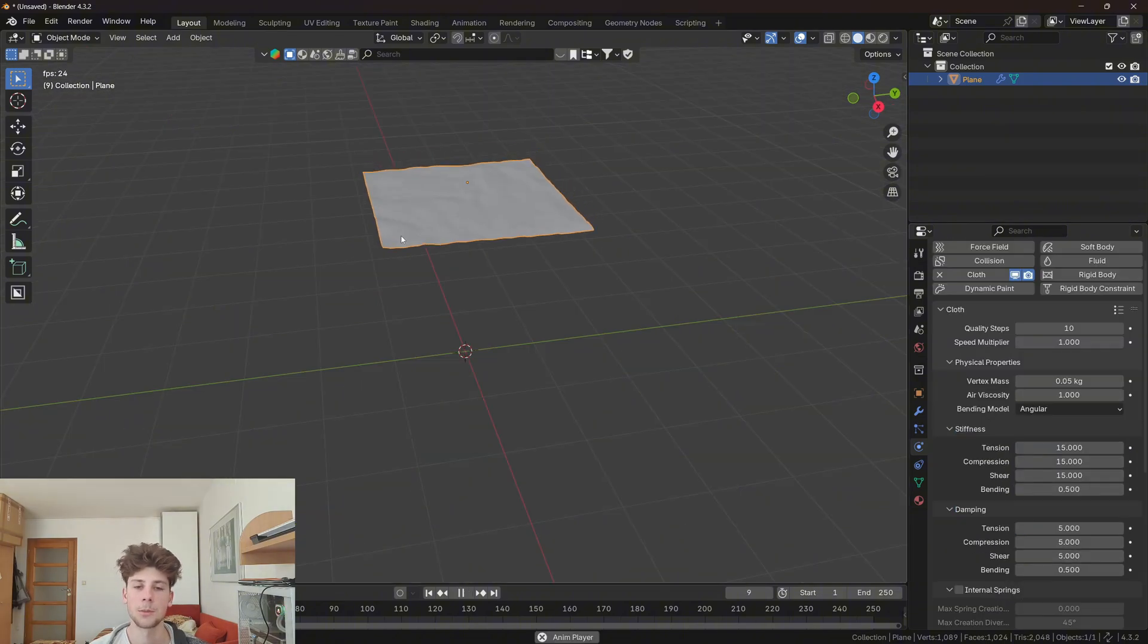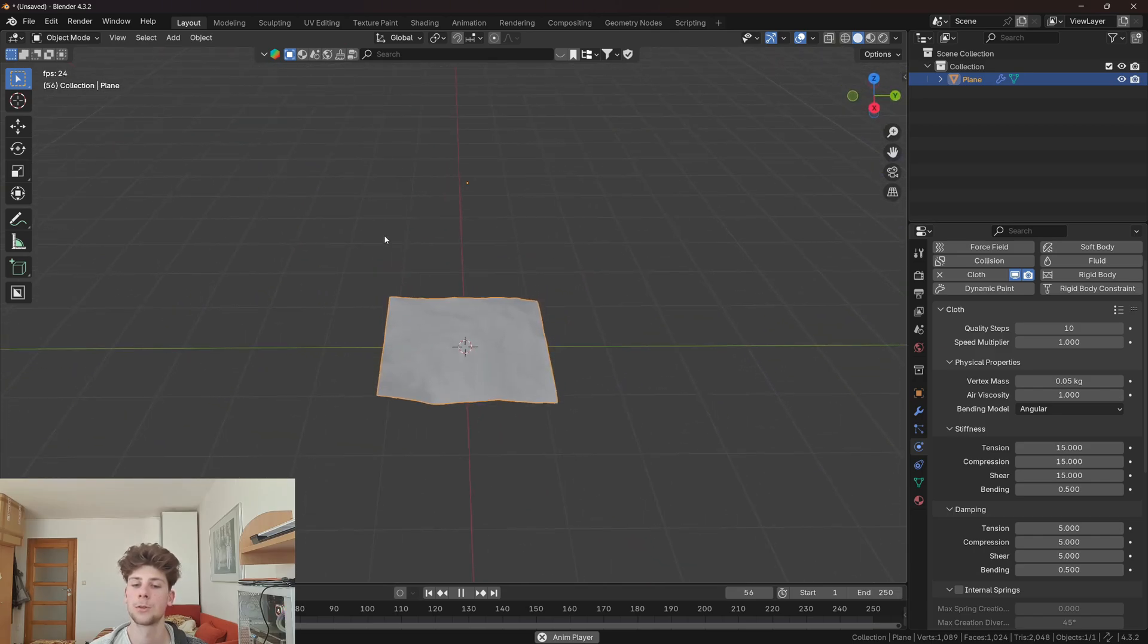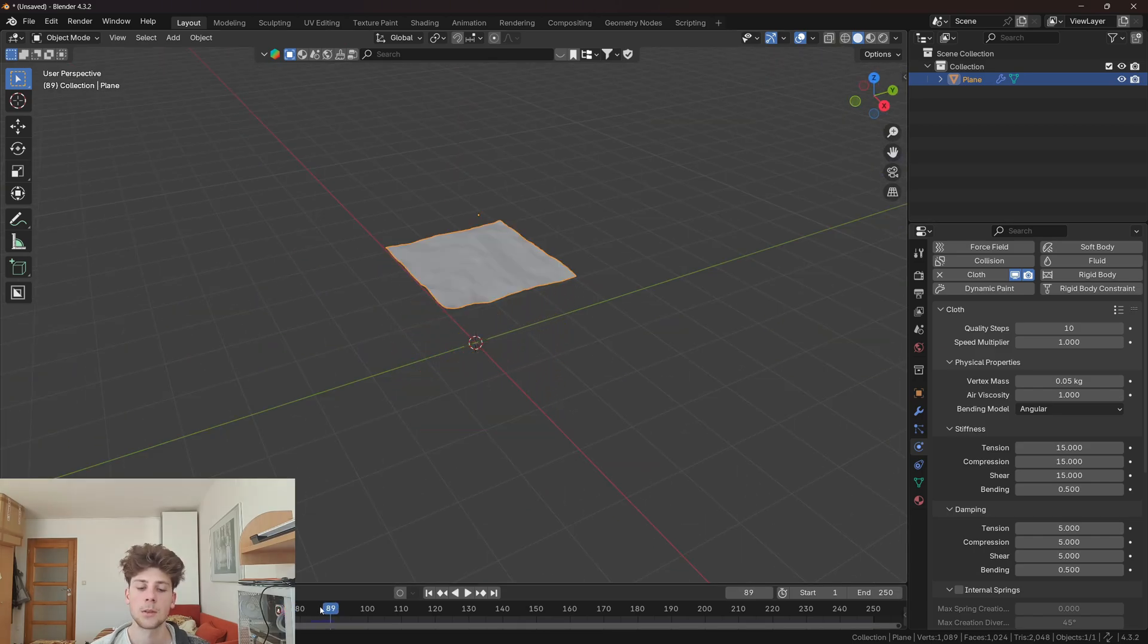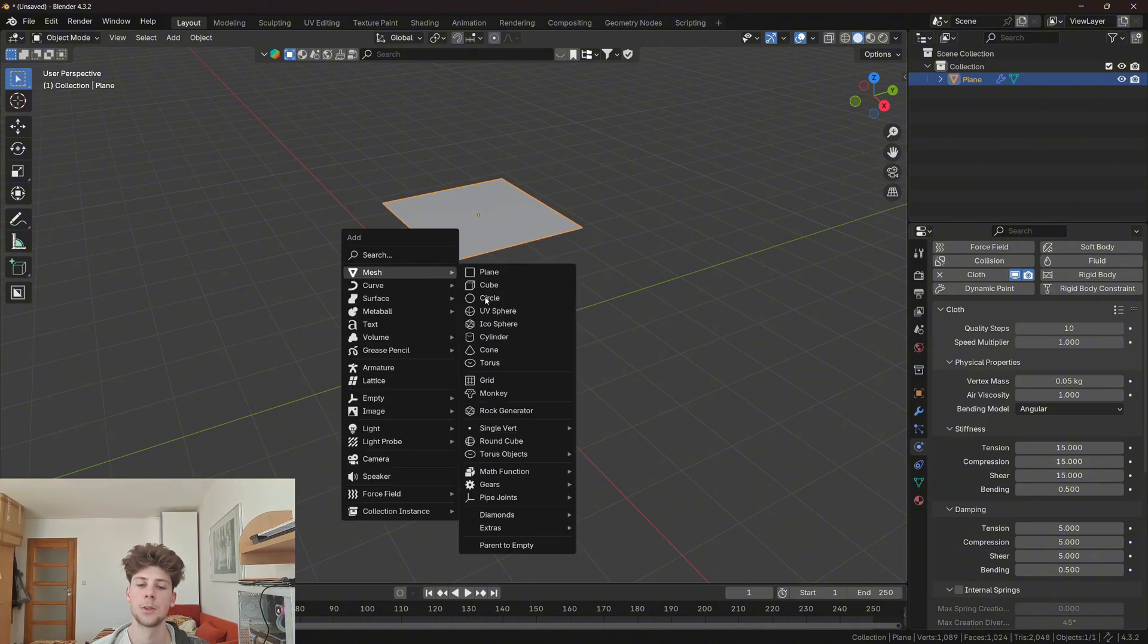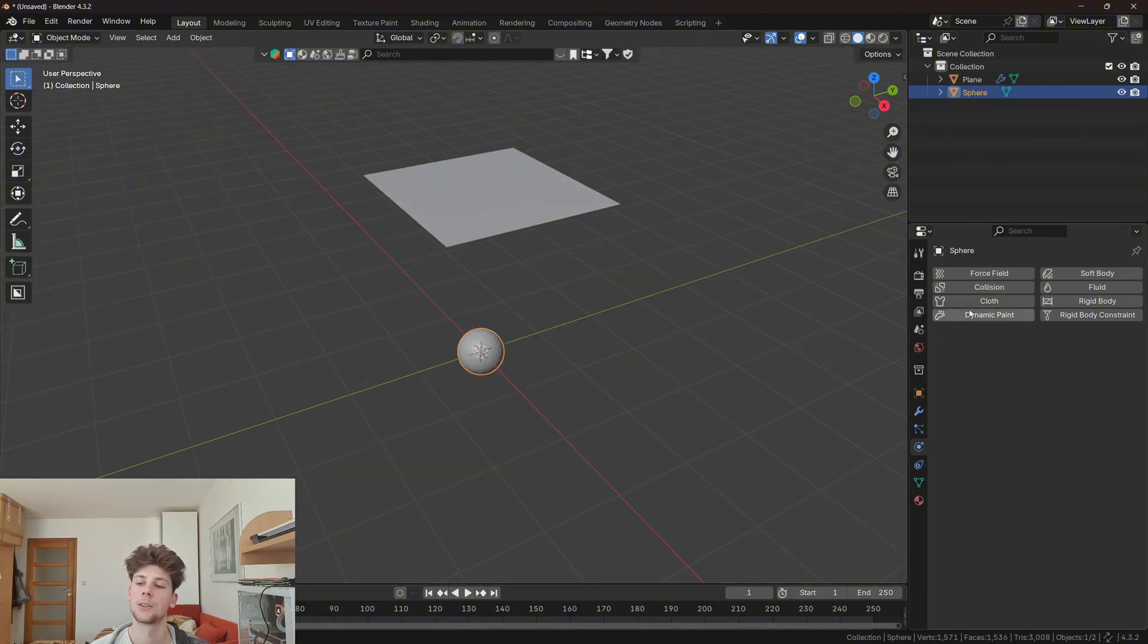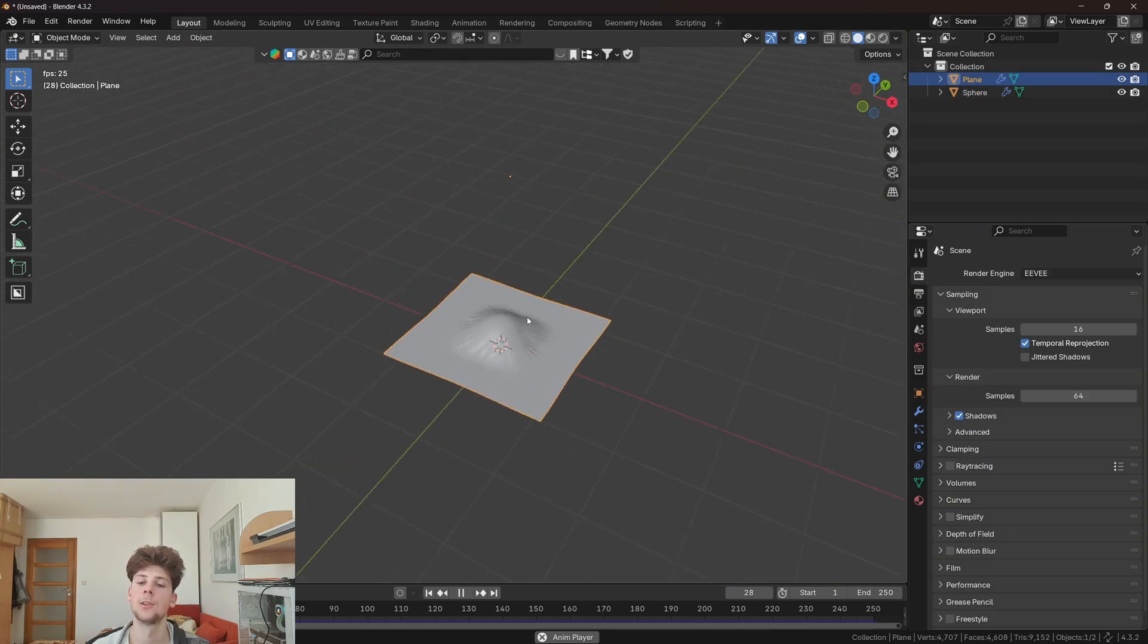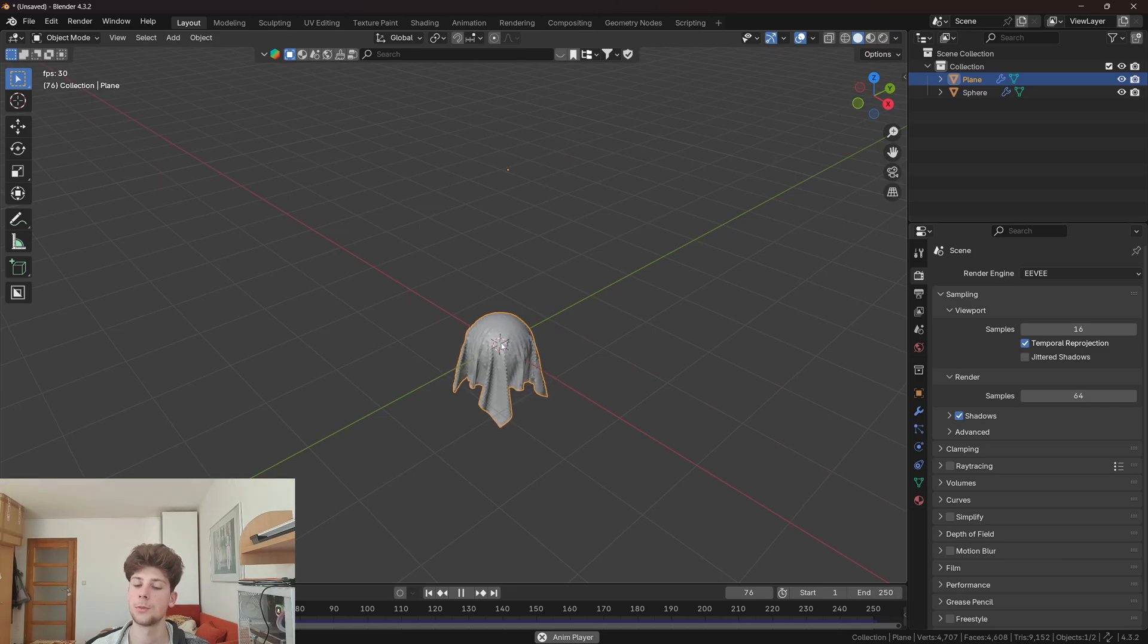If I press the timeline you can see we have a cloth simulation, but we have no collision object that would interact with the cloth. So let's go back to frame 1, add a sphere, scale it down, and add a collision simulation to the sphere. And now if I play the timeline, the cloth is colliding with the sphere.